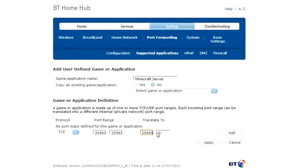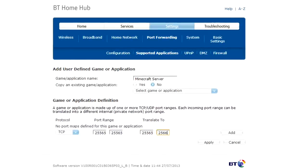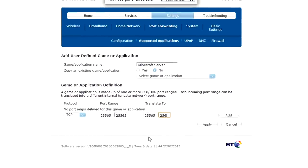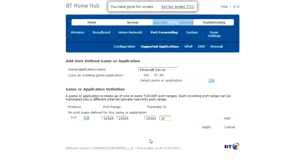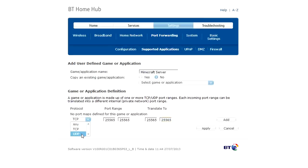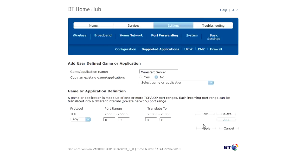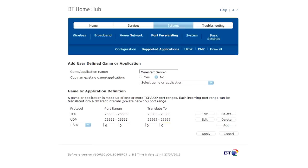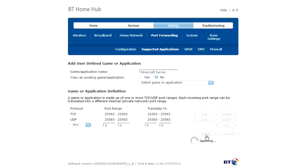25565 again 25565 and then UDP, add this and then UDP 25565. Double check it's all right, add that, 25565 it's all 25565 then press apply.